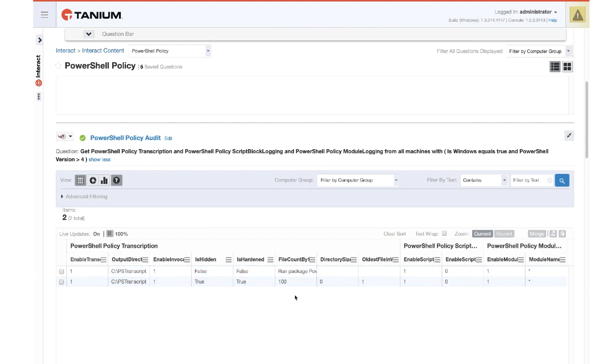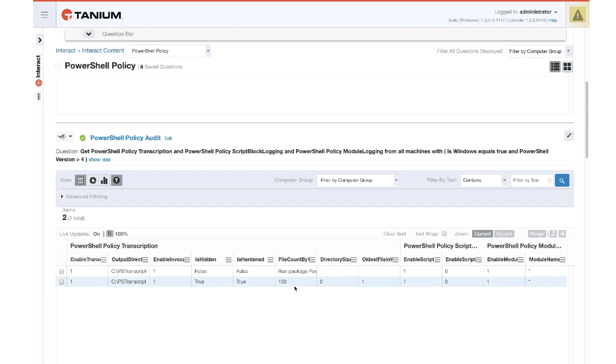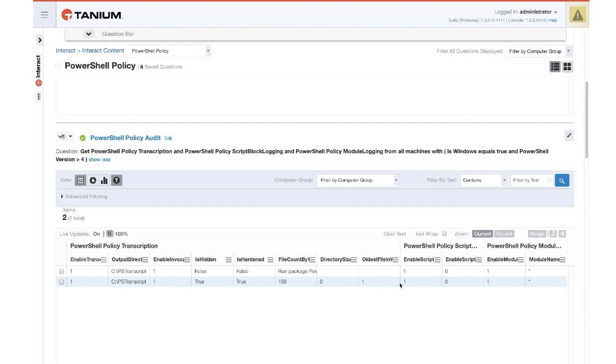But on this other machine that is in scope and is being managed, we can see that the transcription policy has been enabled. The settings are there, and the transcript directory itself is hidden and hardened, which we'll look at shortly. The file count is by groups of 100, so there are less than 100 files in the transcript directory currently. Current directory size is negligible at zero. The oldest file in weeks would be files within the last week generated there. So these statistics help you understand how big that directory is getting, how old the files are in that directory, and it helps you tune that package we used earlier. How many days of history do we want to retain on the endpoint.